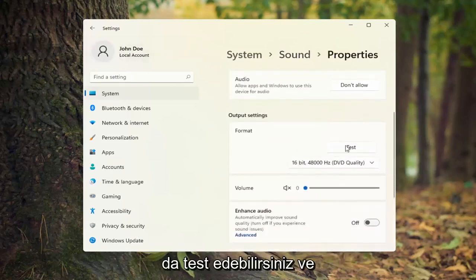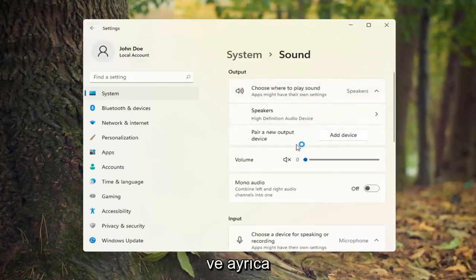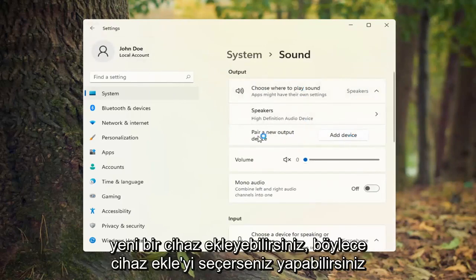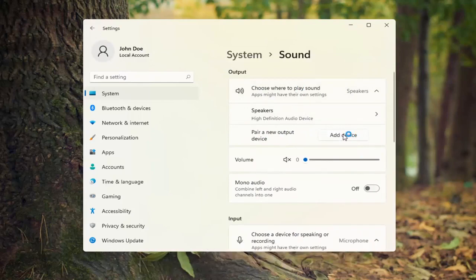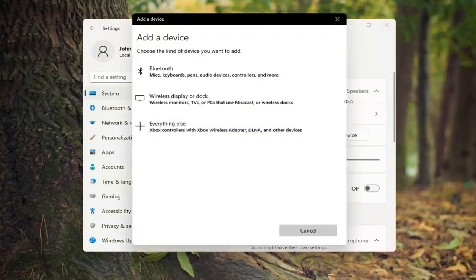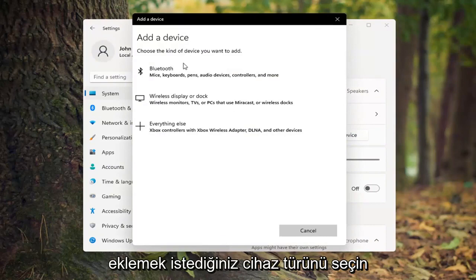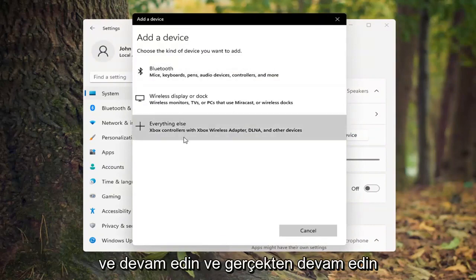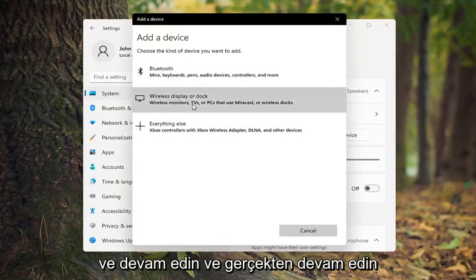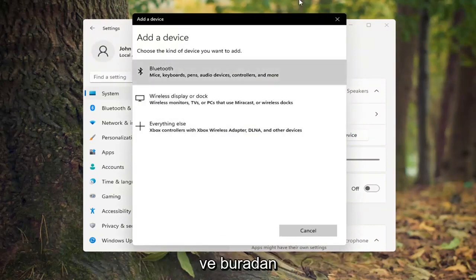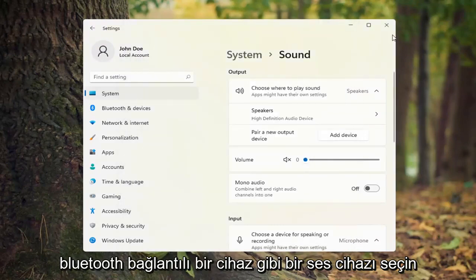You can also test it as well. And if you're still having a problem, you can go ahead and also add a new device. If you select Add Device, you can choose the kind of device you want to add, and you can actually select a sound device from here such as a Bluetooth connected device.